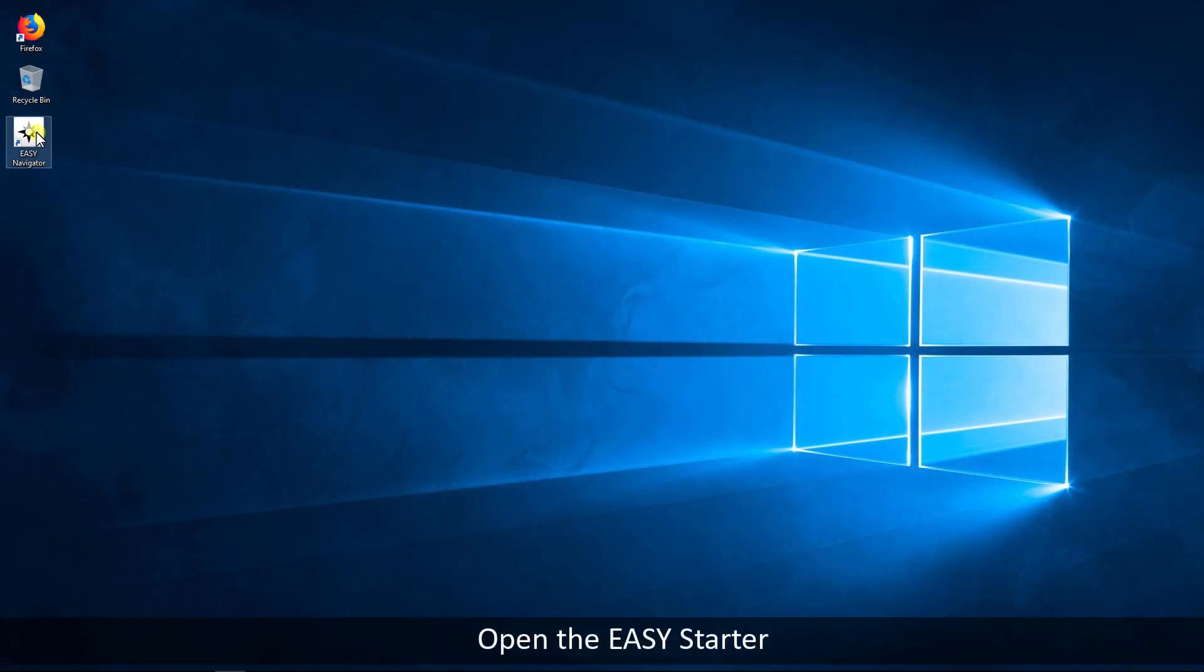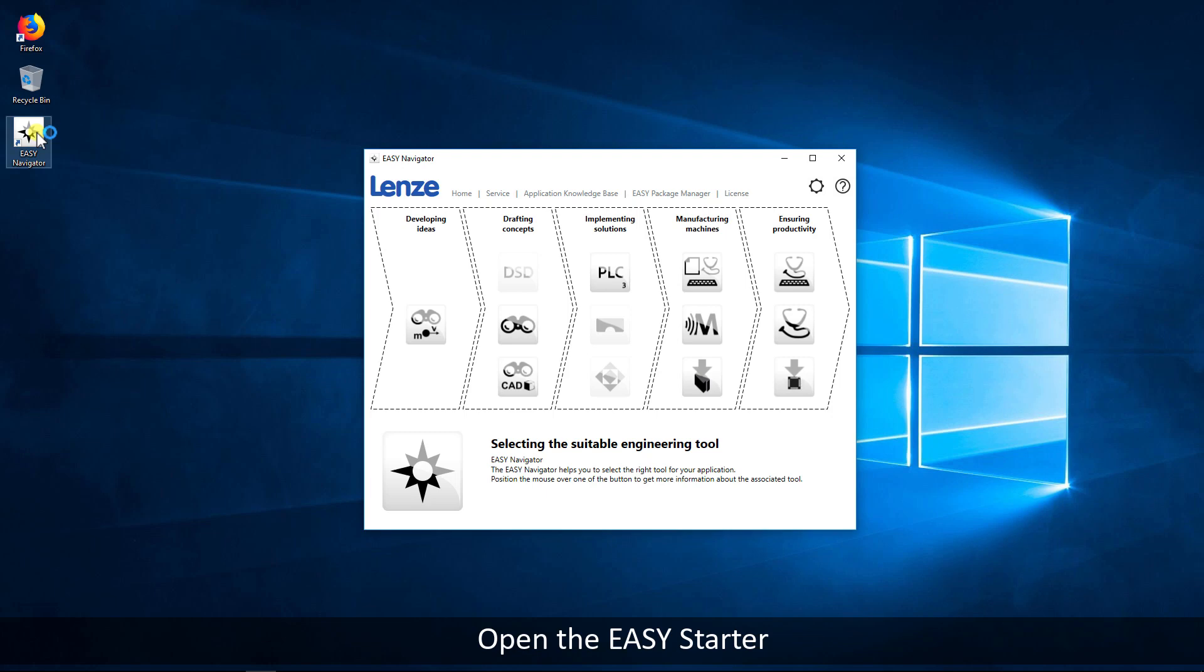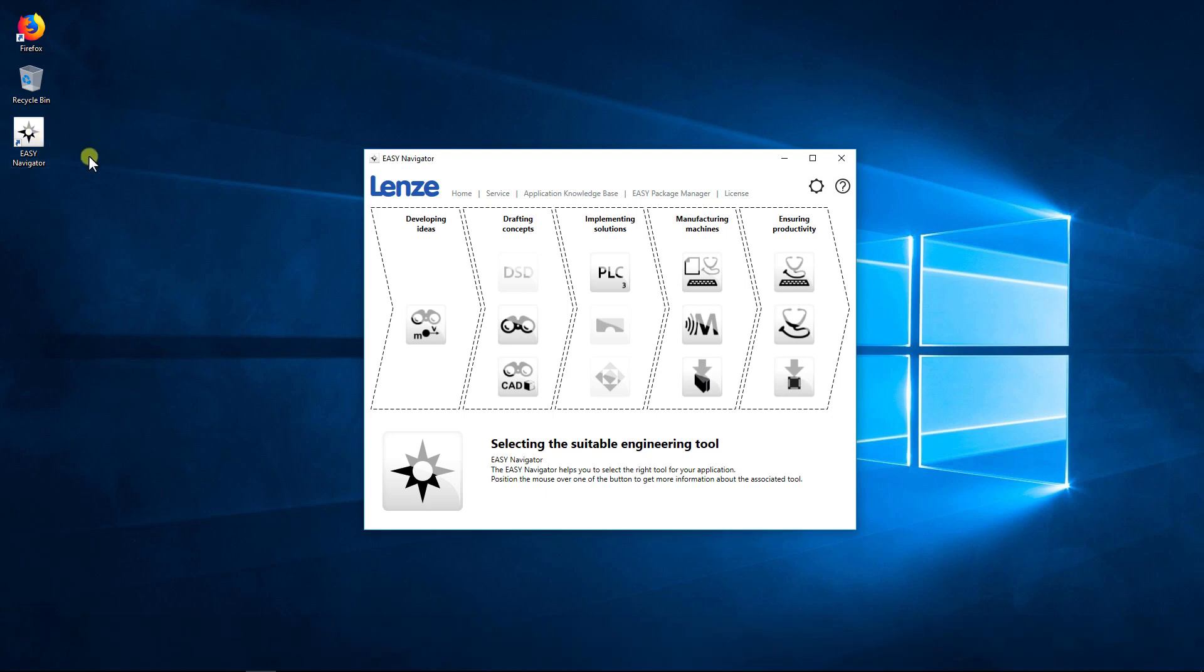Open the Easy Navigator by double-clicking on the desktop shortcut. Select the Easy Starter icon.